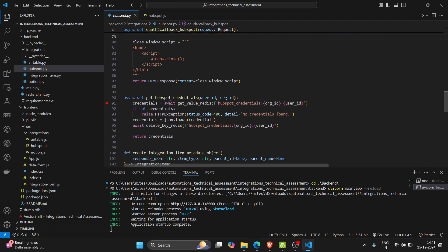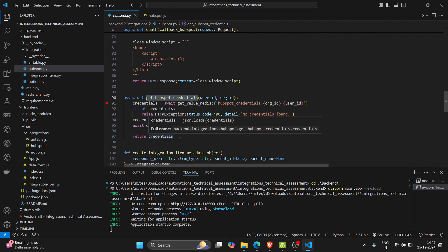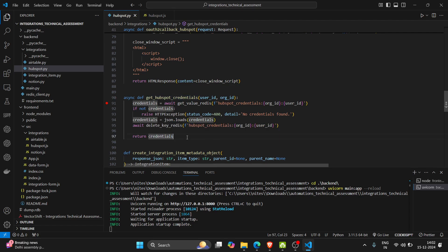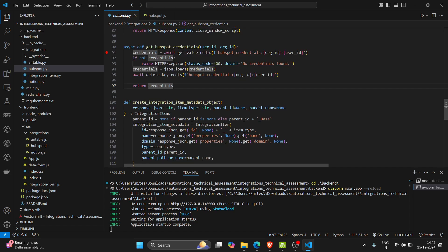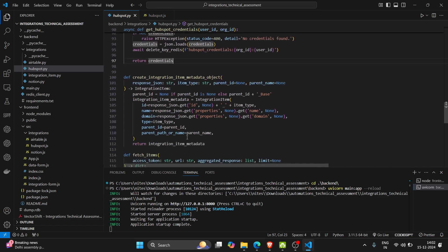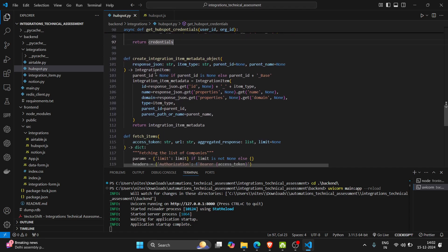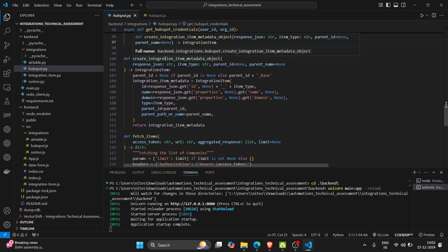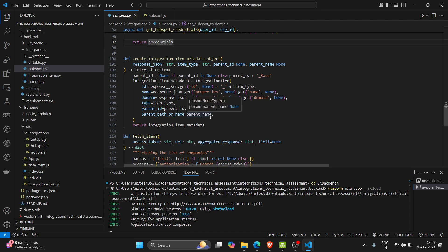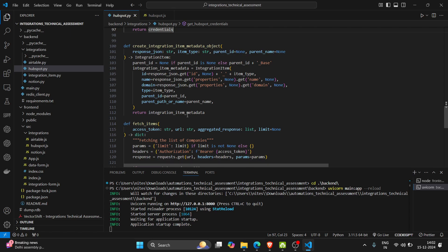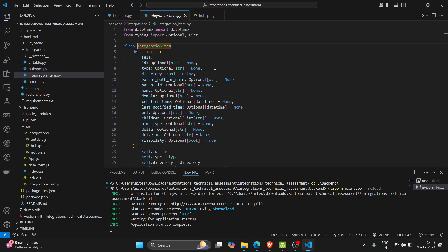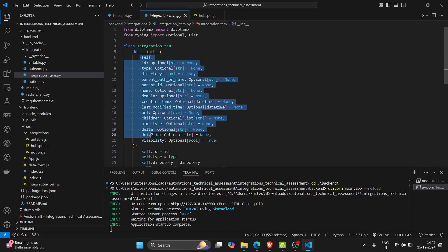In get HubSpot credential function we get the credentials and delete it from our Redis database. Create integration item metadata - we create an object with these fields. This may have this much fields.